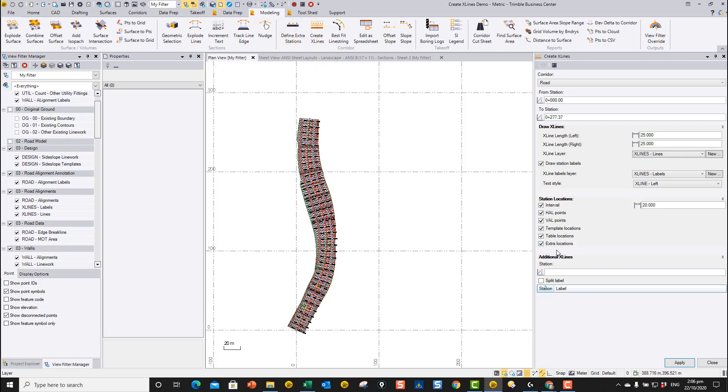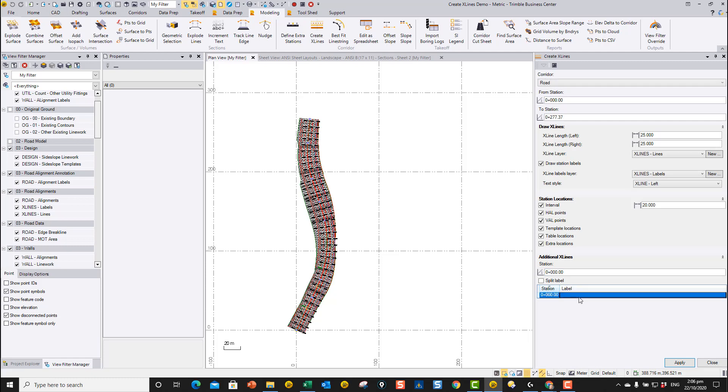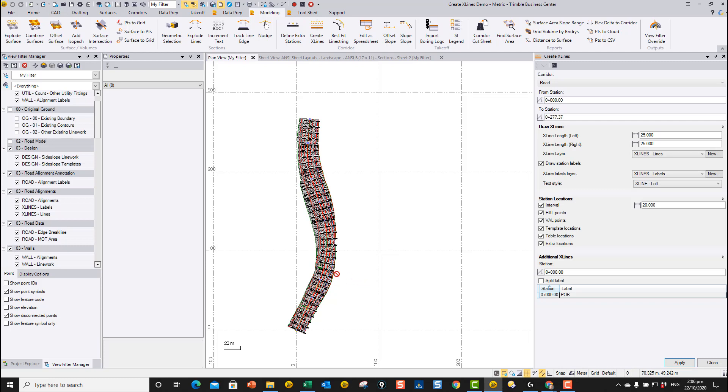In addition to that, we want to create some additional ones at specific locations. For example, I could type in zero and tab, and then just click in here. And I can say I want that one to be called POB, for example. Or you can go into here and create ones for typical cross sections or slope changes or crossing locations. Each one, the label will be what's written alongside the station at the end of the x-line.